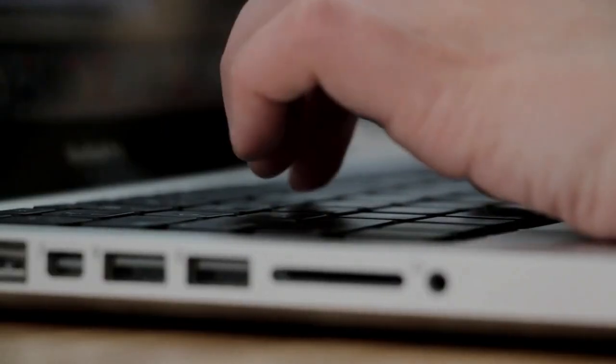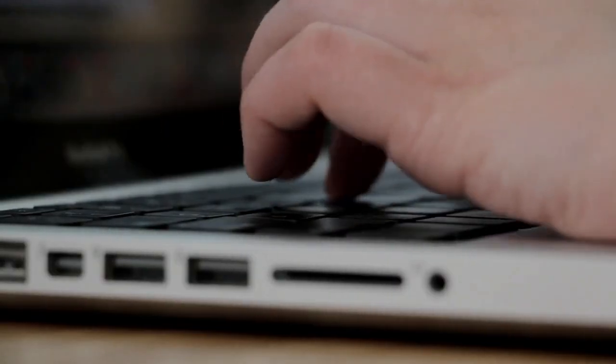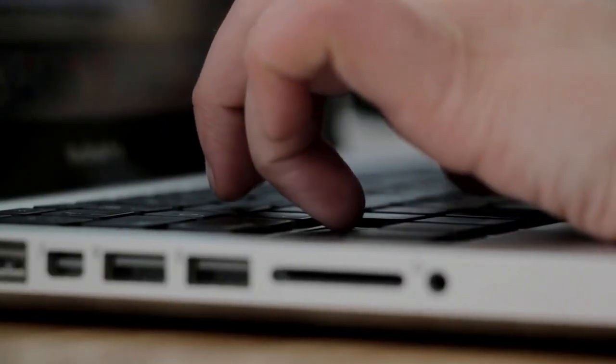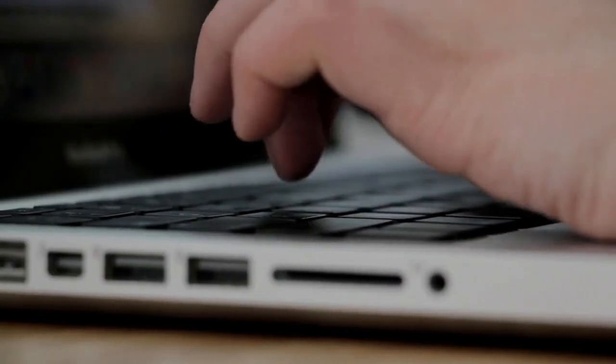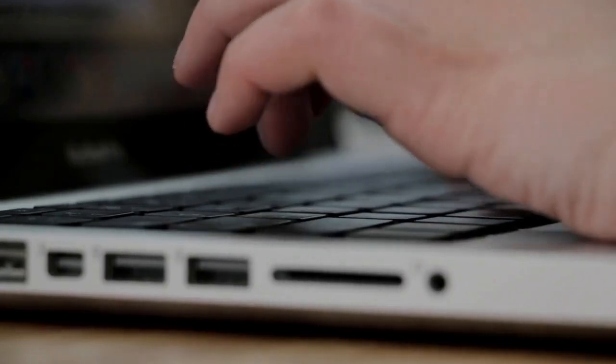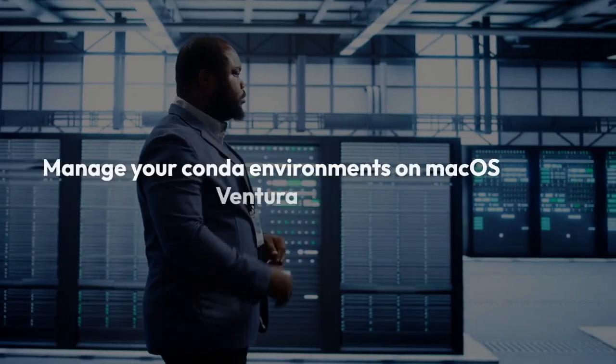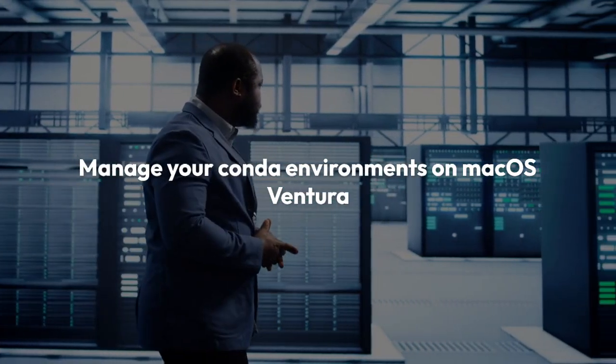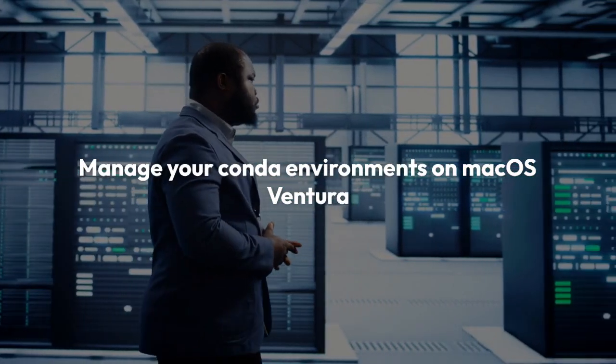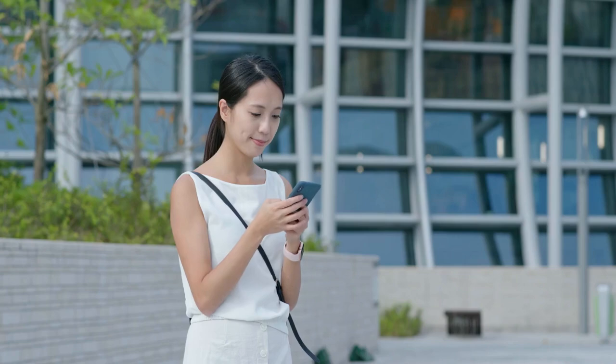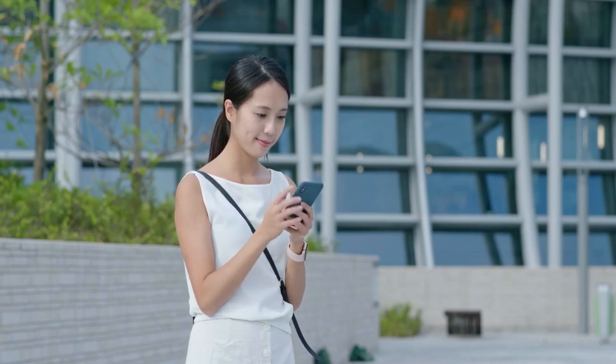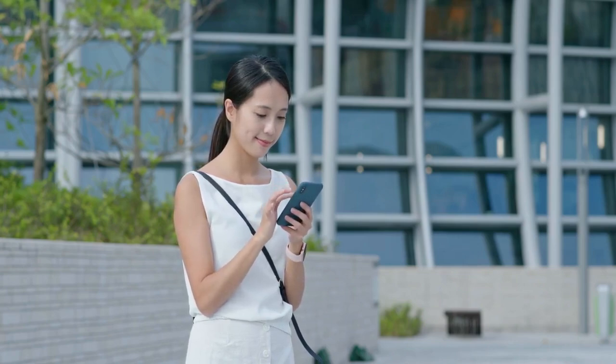By following these steps, you should be able to resolve the 'run conda init before conda activate' error and successfully manage your conda environments on macOS Ventura. Remember to always consult the official conda documentation for the most up-to-date troubleshooting information.